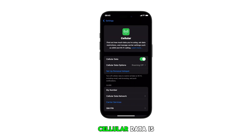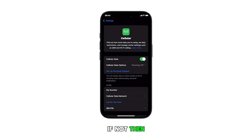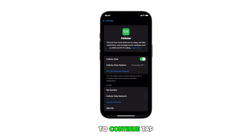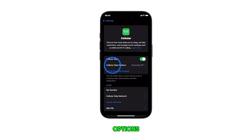Make sure that cellular data is turned on. If not, then toggle the switch to turn it on. To continue, tap on cellular data options.